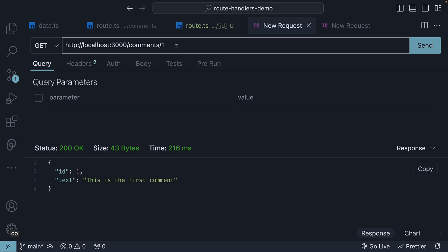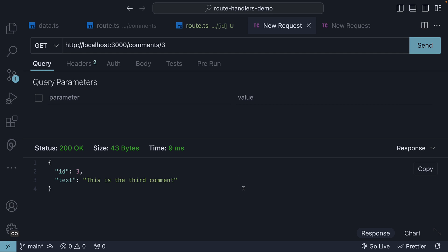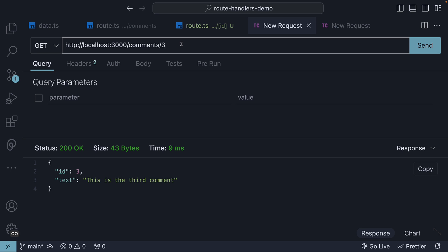Changing the URL to slash 2, we get back the second comment. Similarly, slash 3, we get back the third comment. So based on the comment ID we pass in the URL, we get back the appropriate comment.